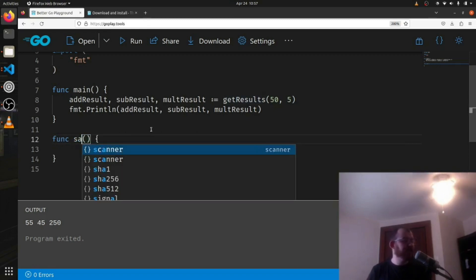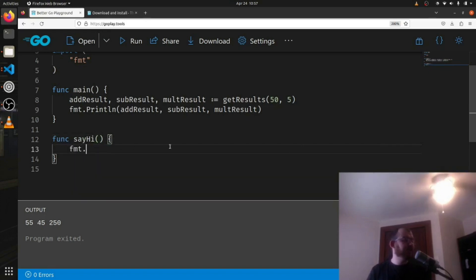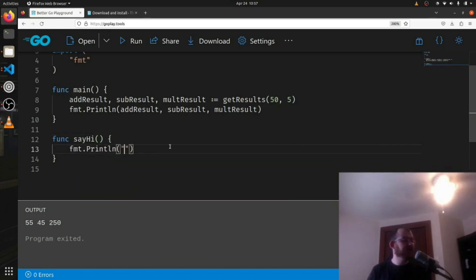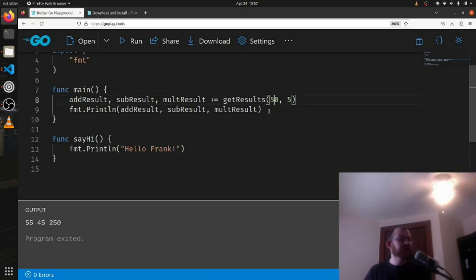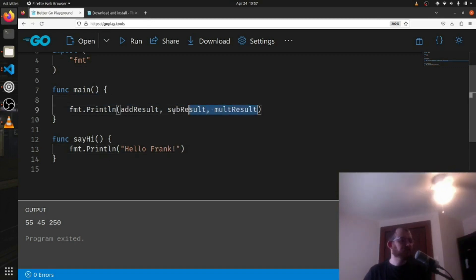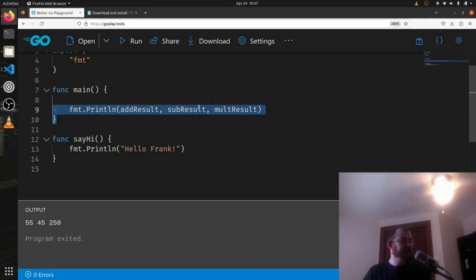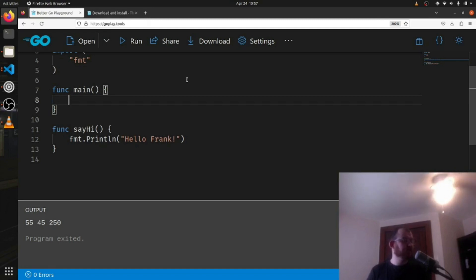Our initial function was say hi, if you remember, and it looked like this. We just did fmt.println - this should look like an old friend now - println 'Hello Frank' like this. And up here, if we just give it all this crazy stuff, we just simply called say hi up here, say hi.